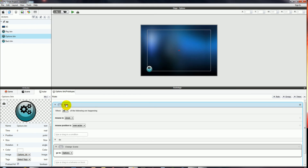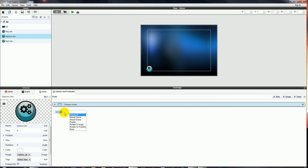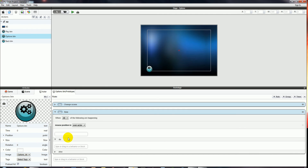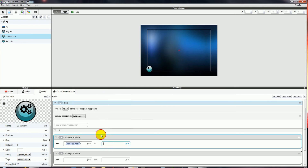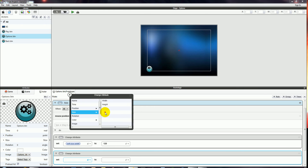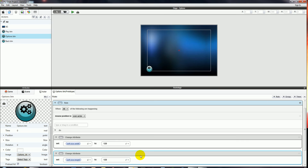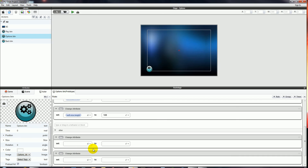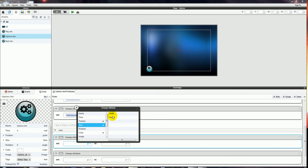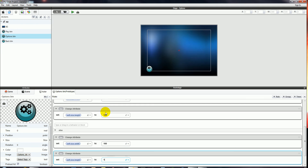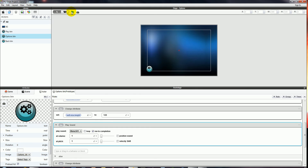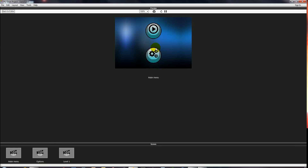Now let's do the same for the Options button. We'll make a new rule: when the mouse position is over the actor, do Change Attribute for Options Button Size Width to 120 and Options Button Size Height to 120. In the Else section, Change Attribute Options Button Size Width back to 100 and Options Button Size Height back to 100. We also need our Play Sound in the Do section — we'll go with the same sound. Hover over — yeah, quite happy with that.